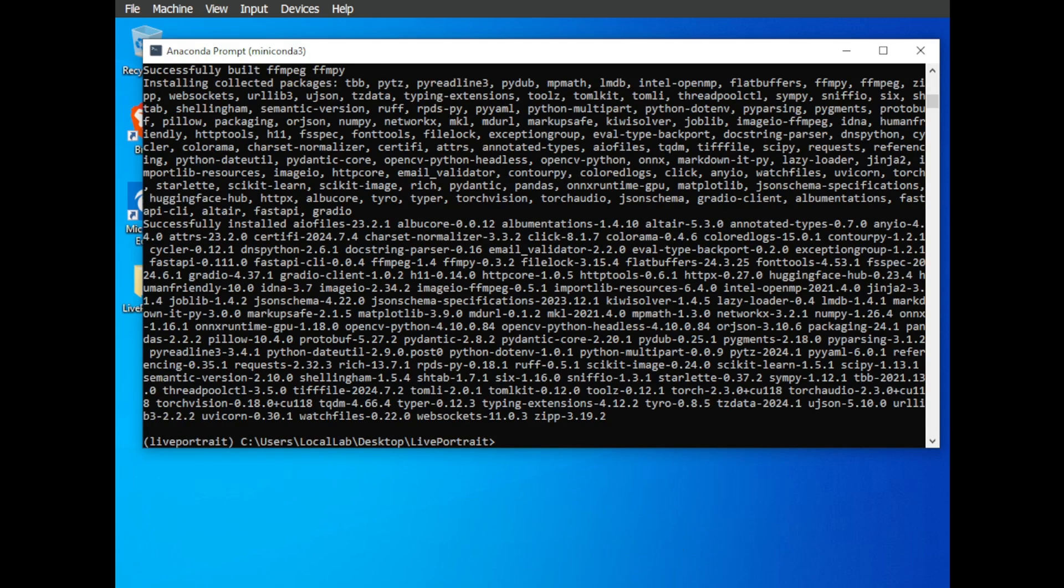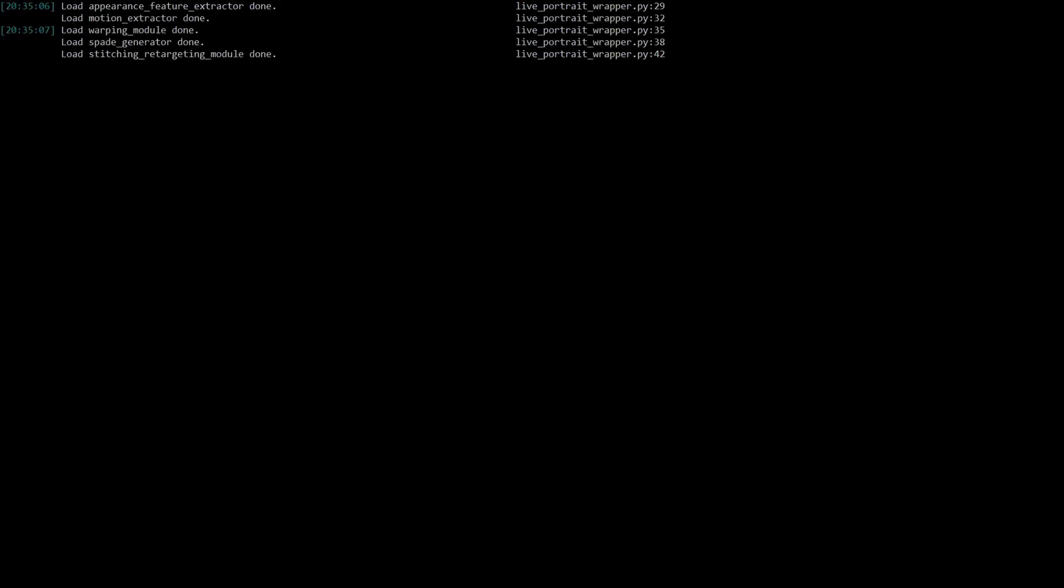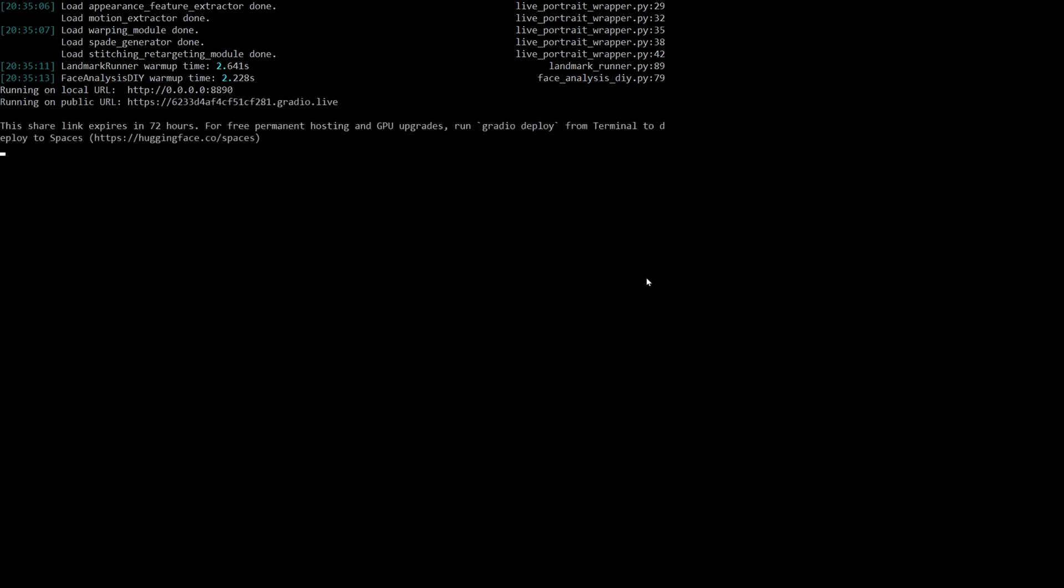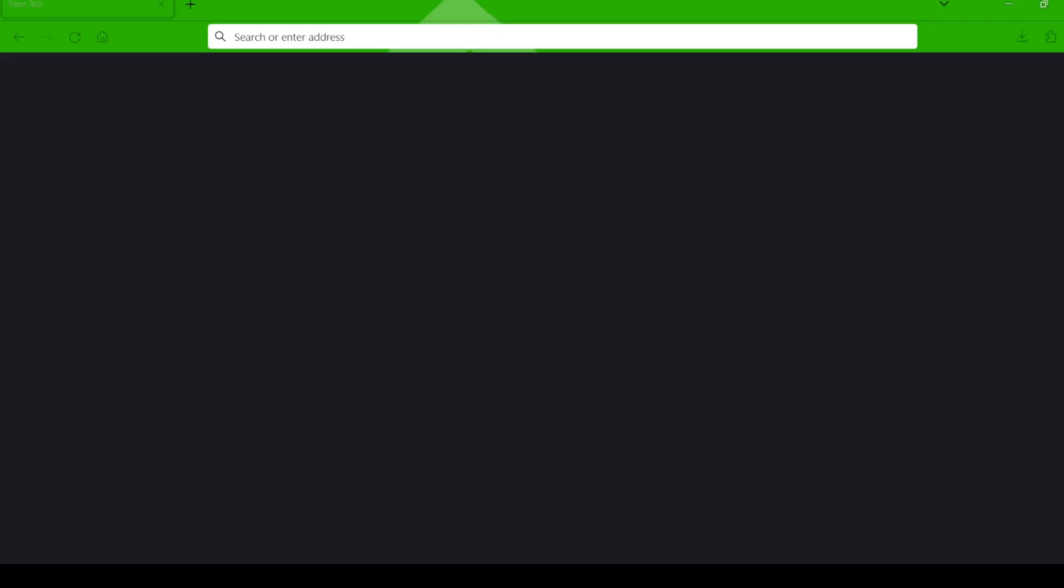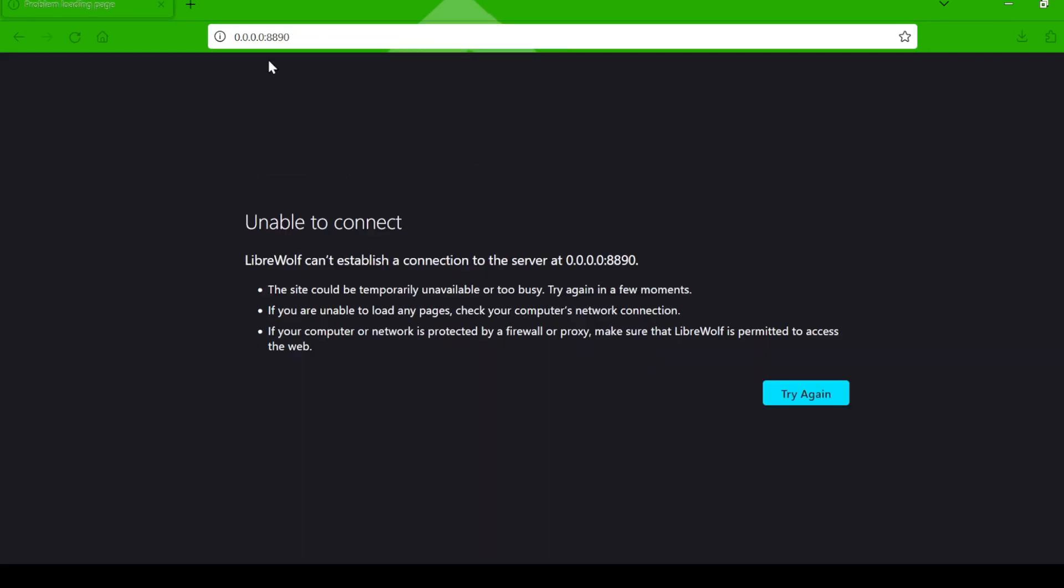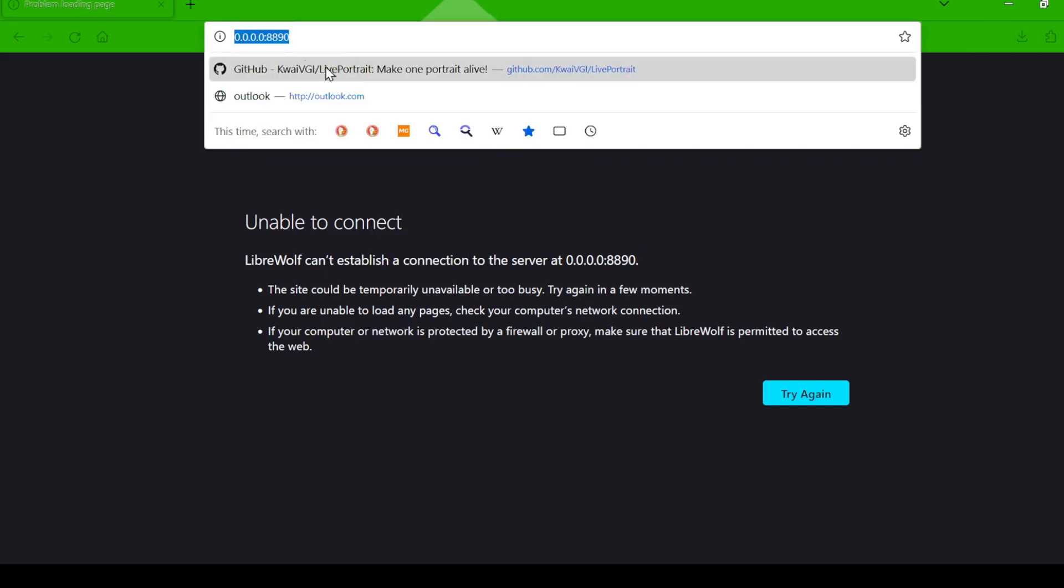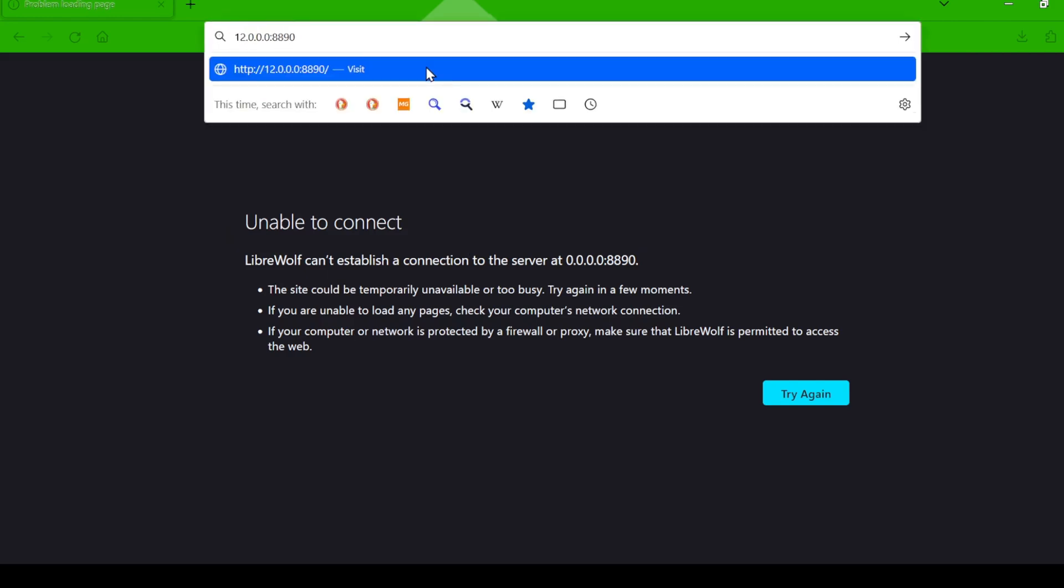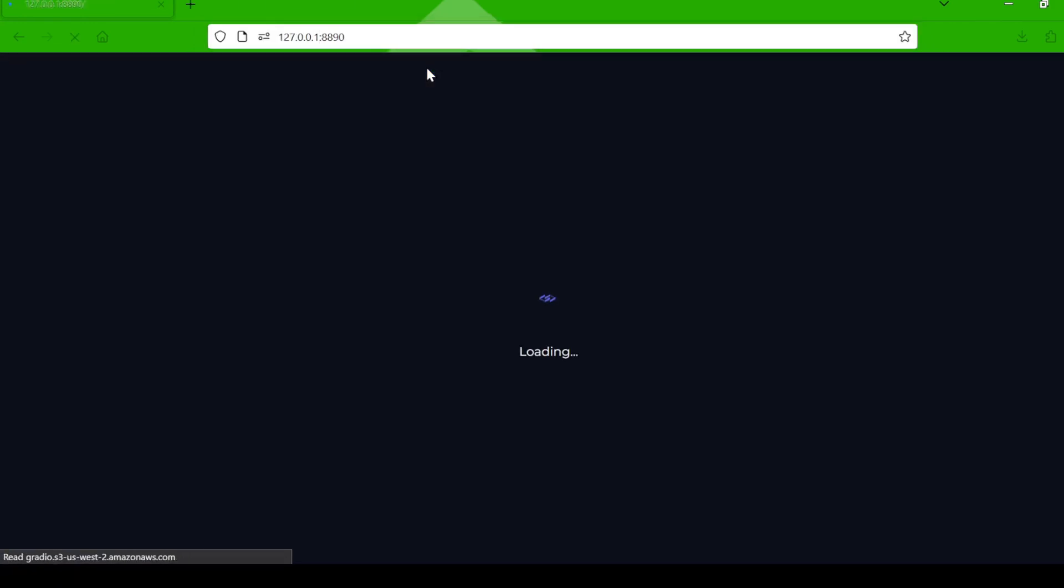Once the dependencies are installed, you're ready to launch the Live Portrait web interface. Type python app.py. A URL will appear in your terminal. Copy and paste it into your web browser. If you get an Unable to Connect error, remove the S from HTTPS in the URL and replace the IP address with 127.0.0.1 and that should take you to the web page.